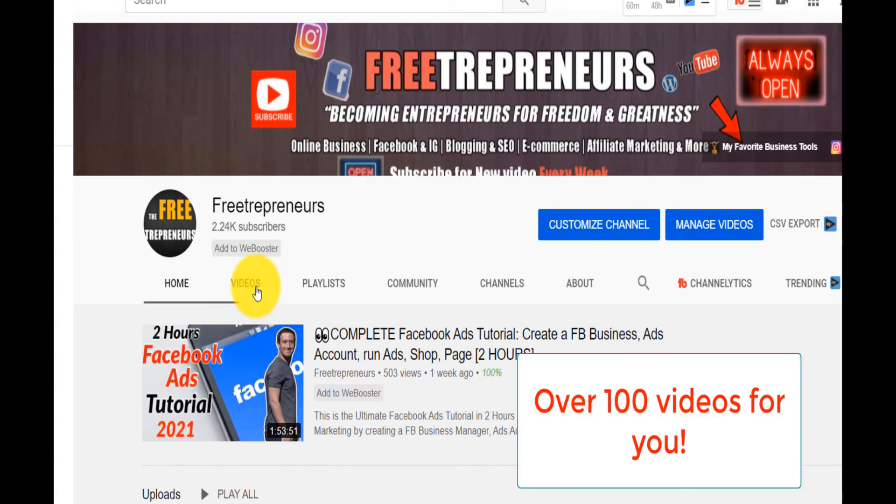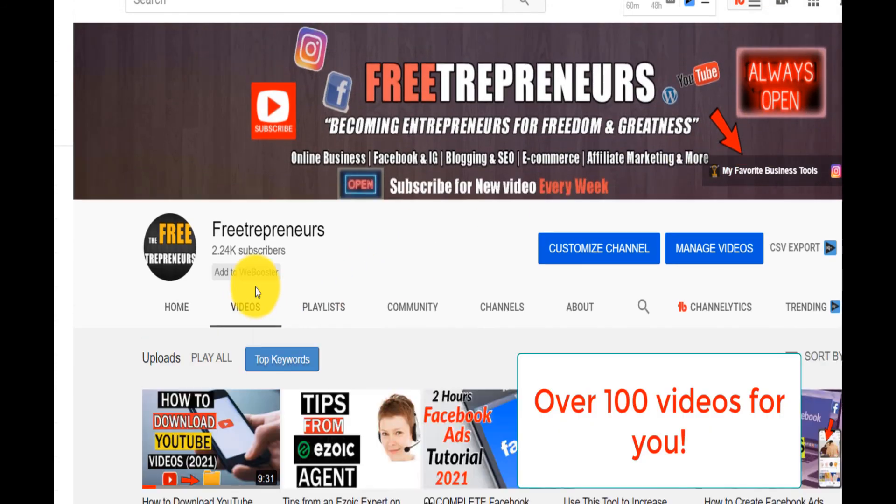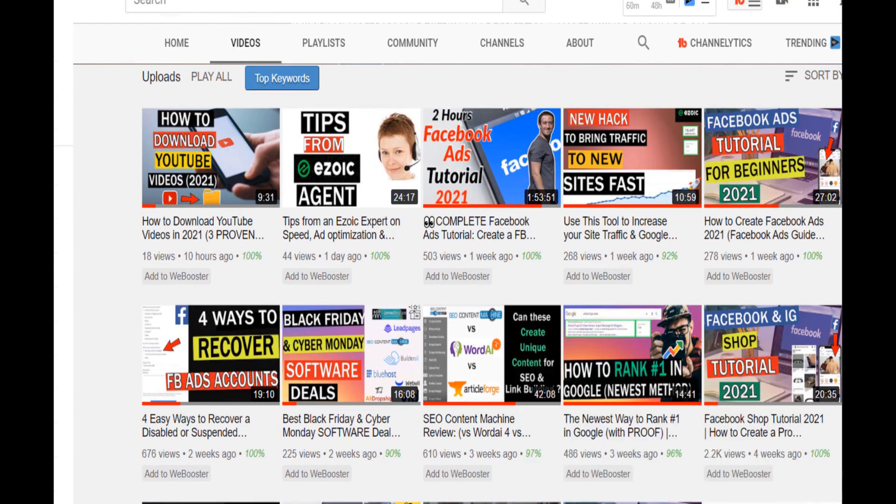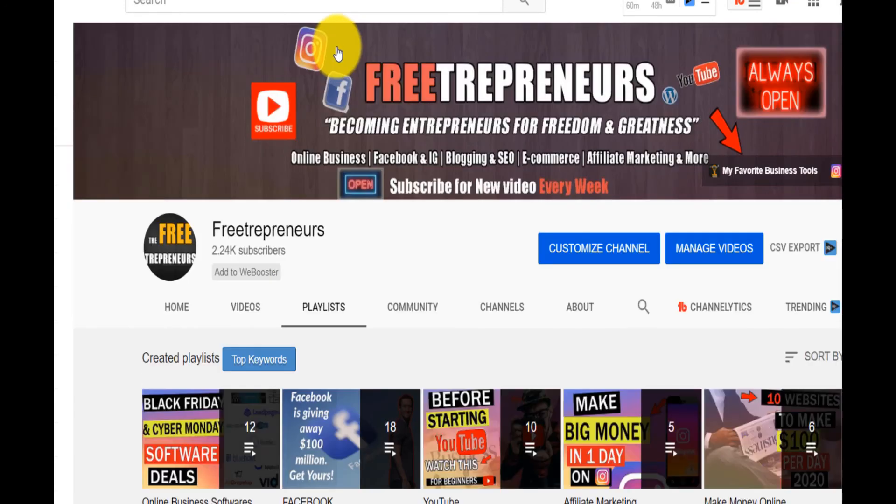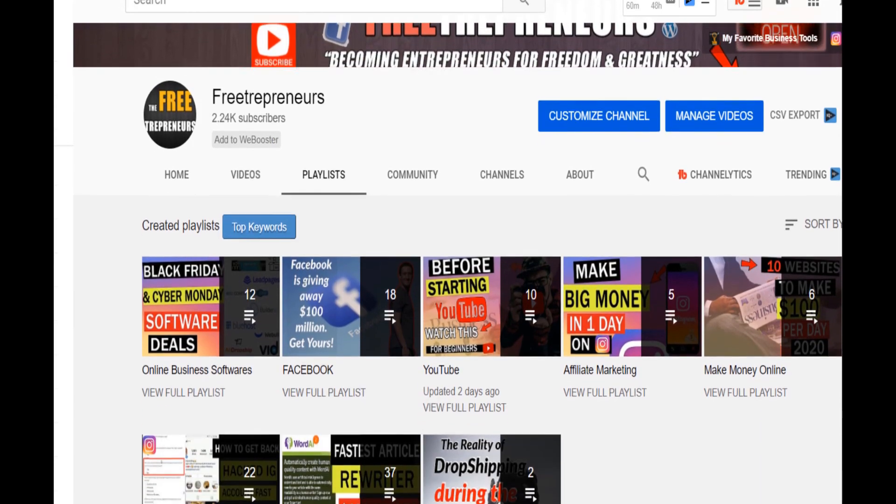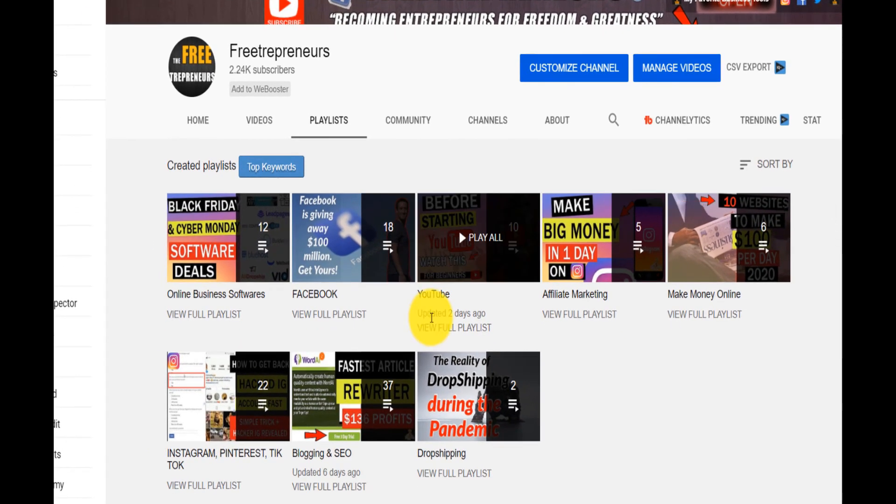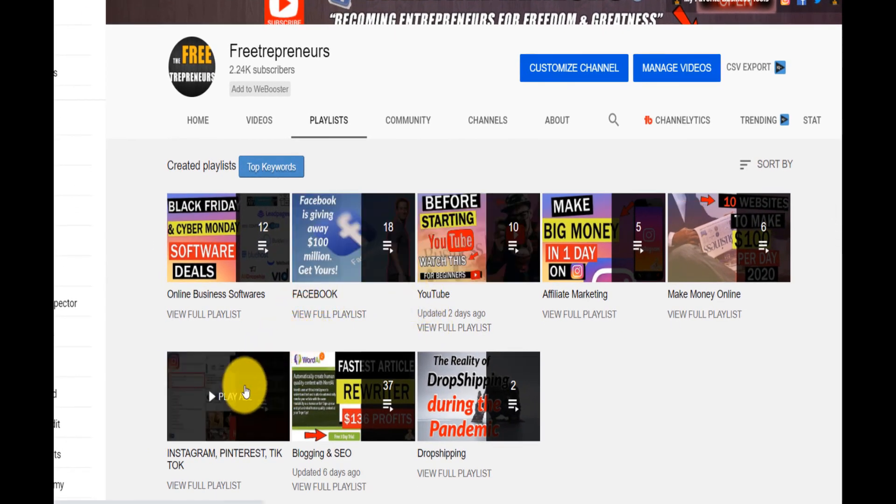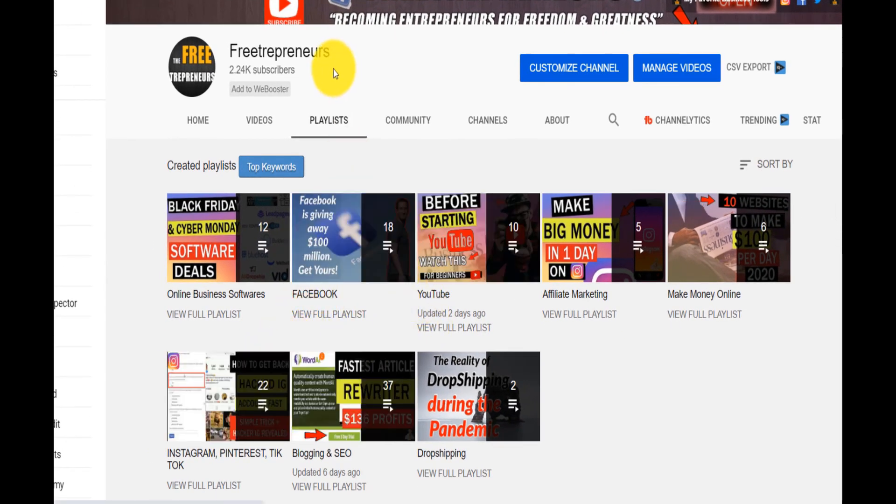There are so many videos that I've already created. I have over a hundred videos. So if you come on the videos here, there are so many videos that you can check out. And you can also explore the playlists where I have filtered all the playlists that you need from Instagram growth to blogging SEO.